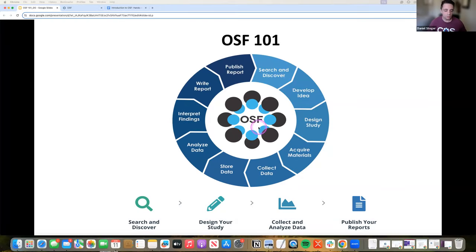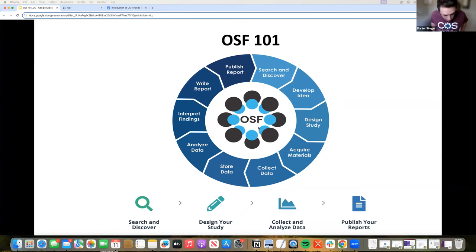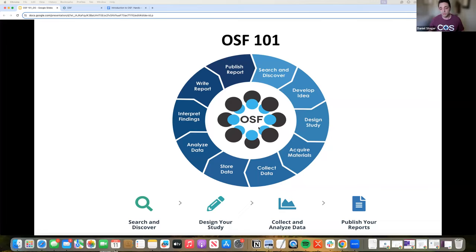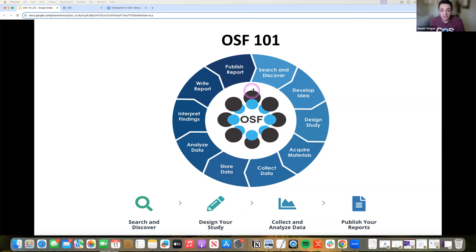Hi, everyone. Welcome to OSF 101, another one of our iterations of OSF 101. These are monthly live trainings where we're helping out and trying to get you onboarded to the OSF. My name is Daniel Steger. I am a Technical Community Manager here at the Center for Open Science, a non-profit in Charlottesville, Virginia, where we try and promote open and transparent practices in research. One of the ways we do that is we provide a tool called the Open Science Framework, or the OSF. This webinar is an onboarding to that particular tool, and we're going to talk about all the fun things that the OSF does throughout the research lifecycle to support researchers.